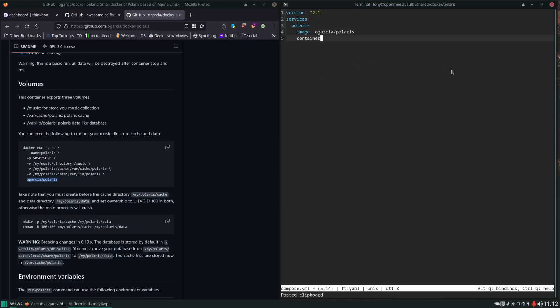Let's give it a container name. We'll just call it Polaris. Then the next thing we're going to do is set our volume bind mounts.